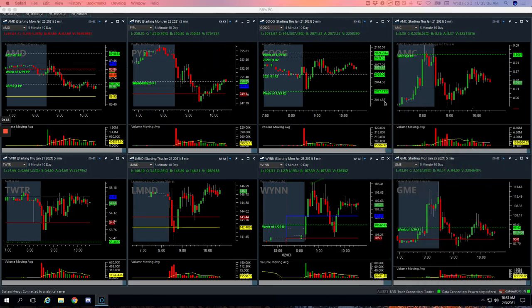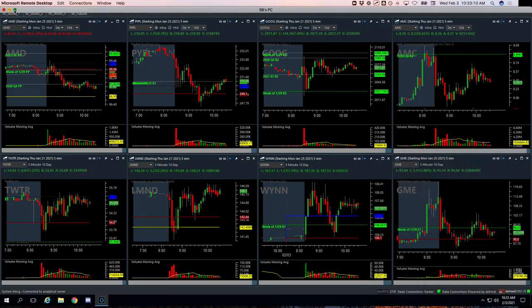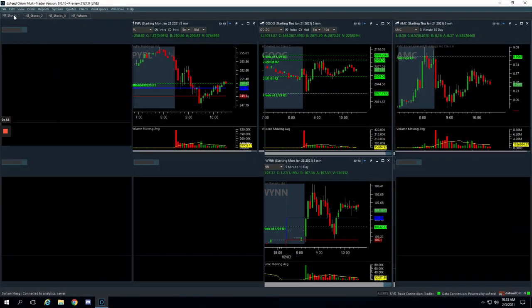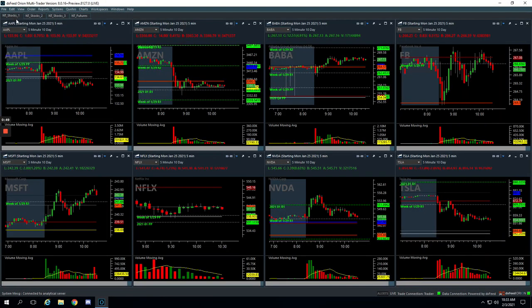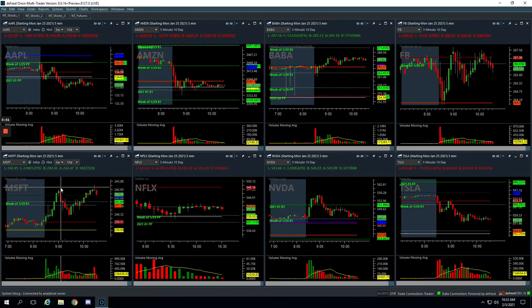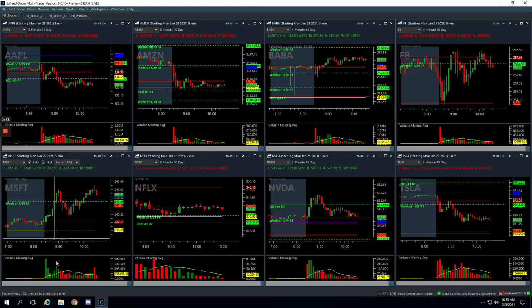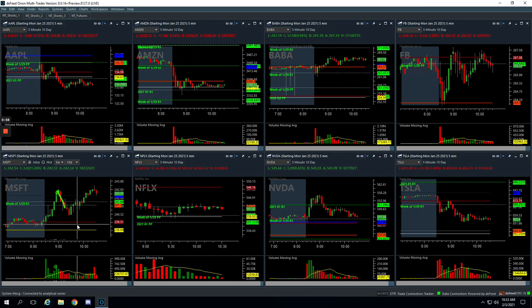So let's start with the mighty 90 trades. First one was in Microsoft. So a nice trade in Microsoft to start out. Had this big push-up. Waited for this spike in volume. Got short right here and took a nice piece out of that for $380.